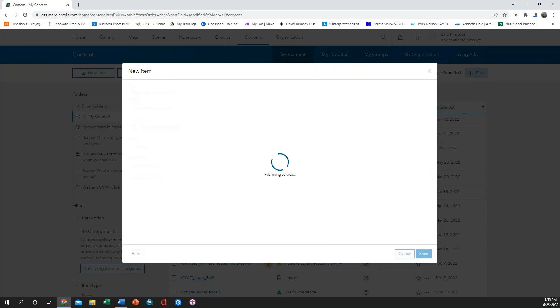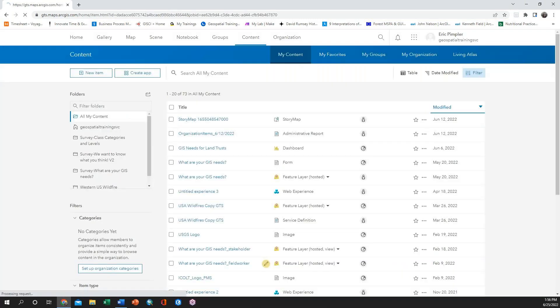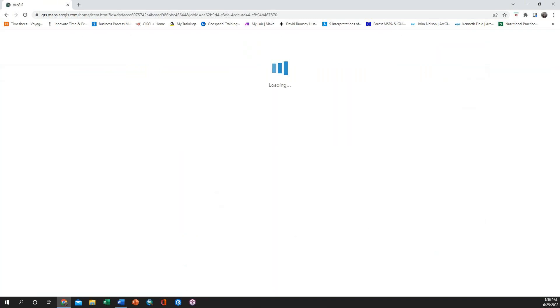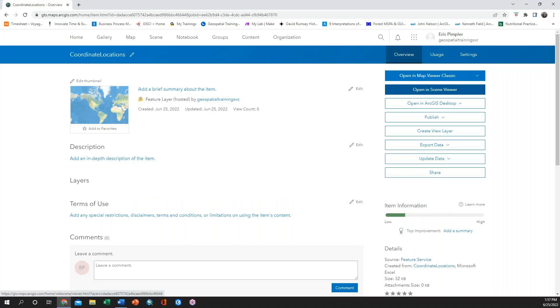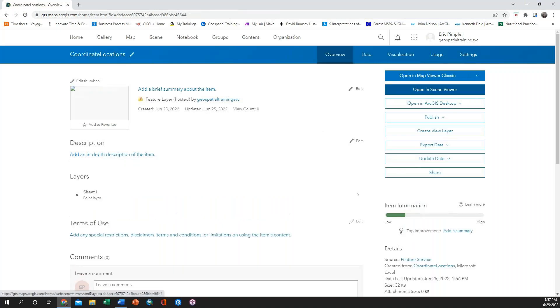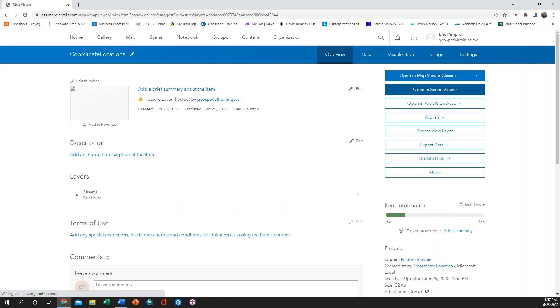Once your feature layer is created, you can open it in Map Viewer and ensure that your locations have been added, as well as any of the associated data from your spreadsheet.